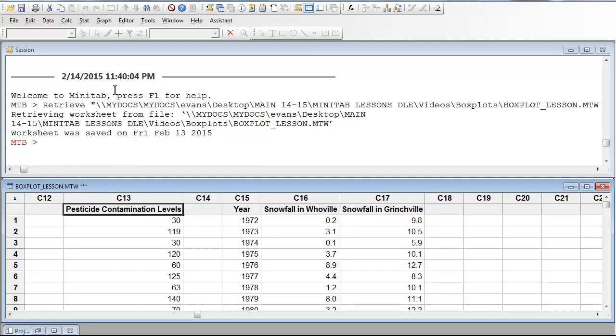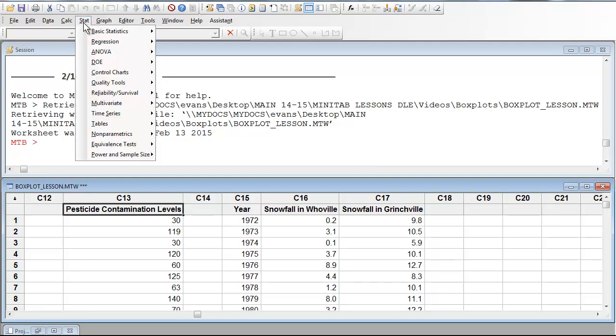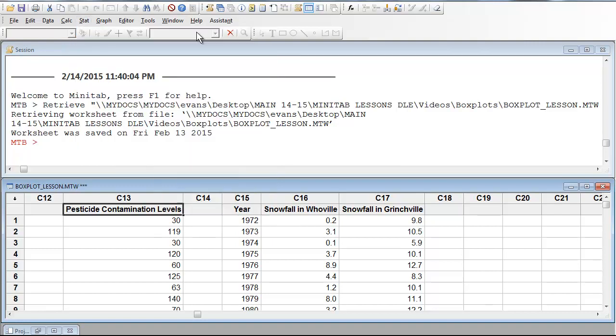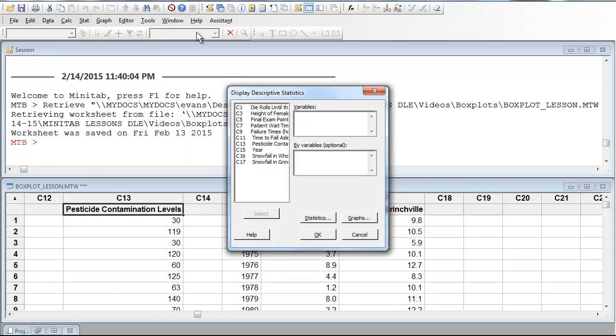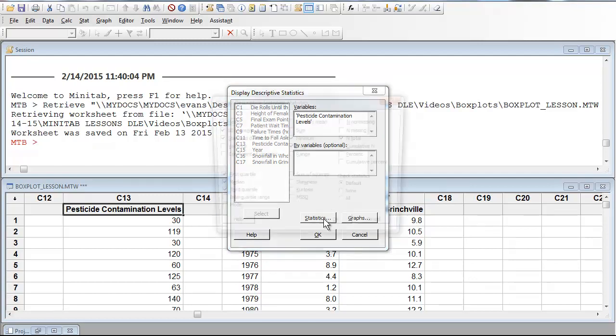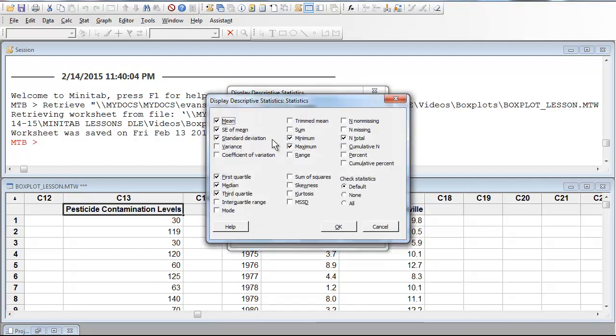To get the five number summary, I go up to stat, basic statistics, display descriptive statistics, and I choose the column that I'm interested in, pesticide contamination levels. And so down here at the box, if I click statistics, I'm telling Minitab what statistics I wanted to compute for this data set.